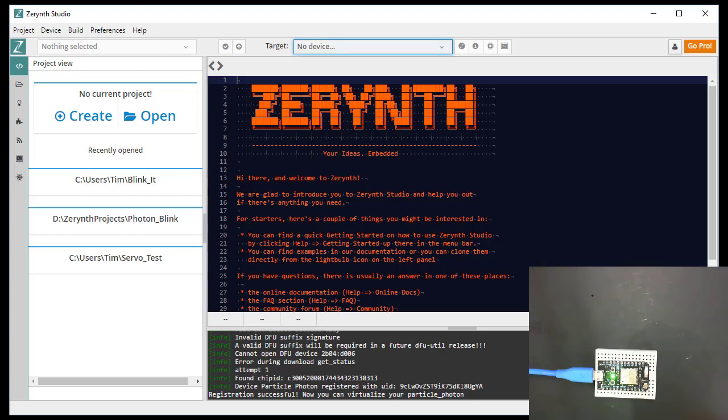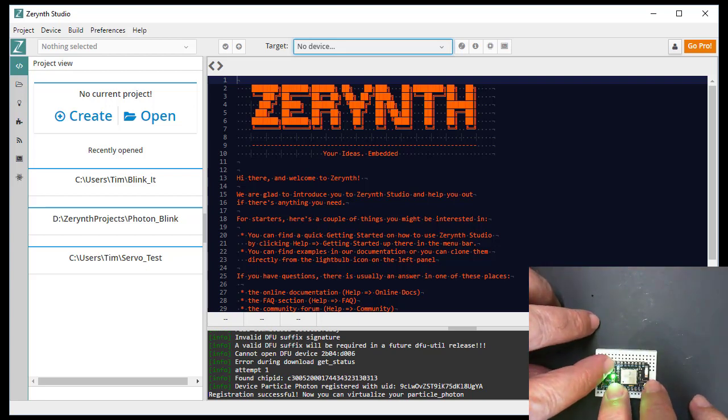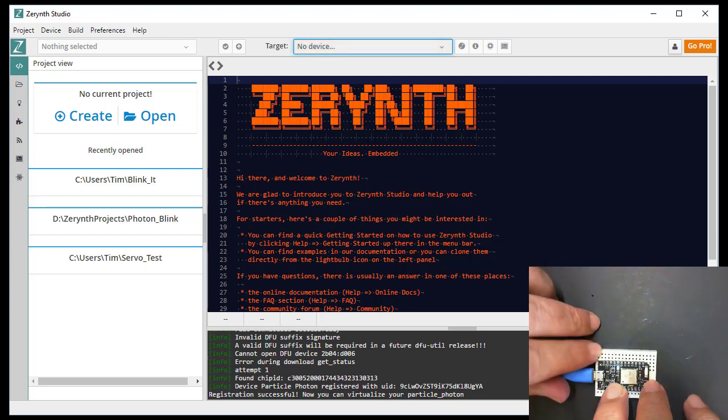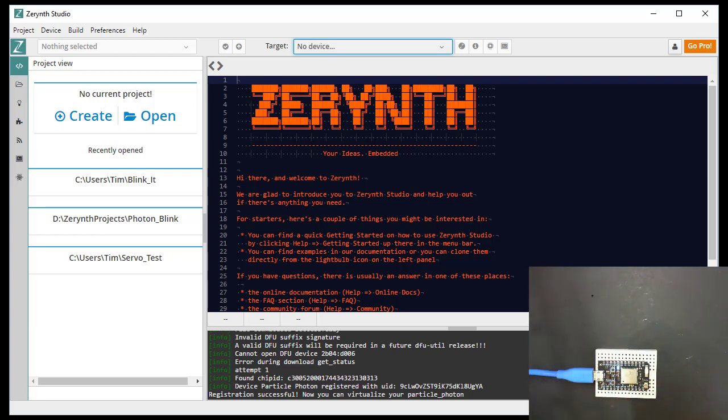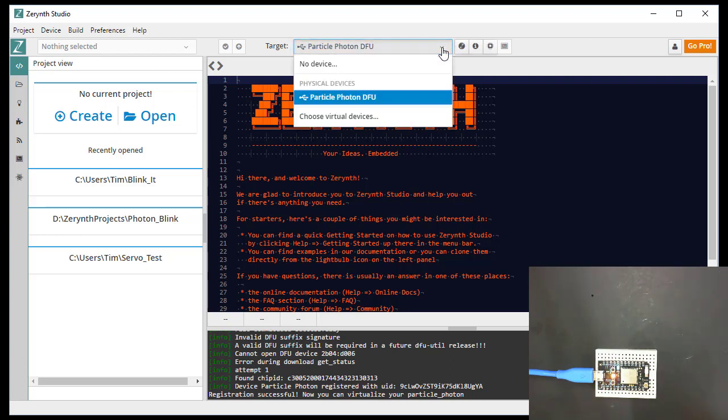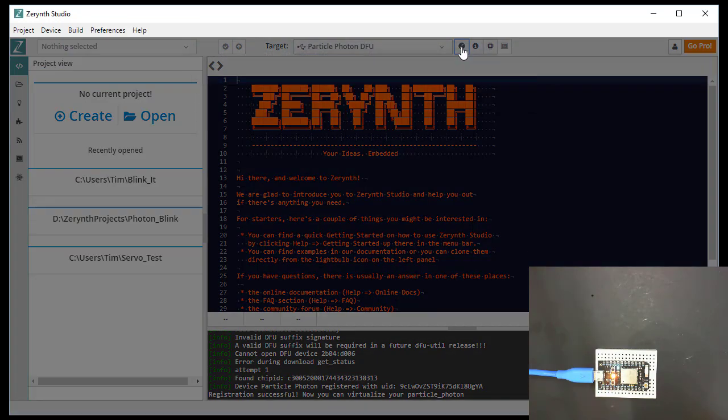All right, so now we're going to put it back into DFU mode. Again, push both, release the reset, wait for the yellow flash. And we're back in DFU. And it's already selected itself up here, DFU. So now we're going to push the Z button again.